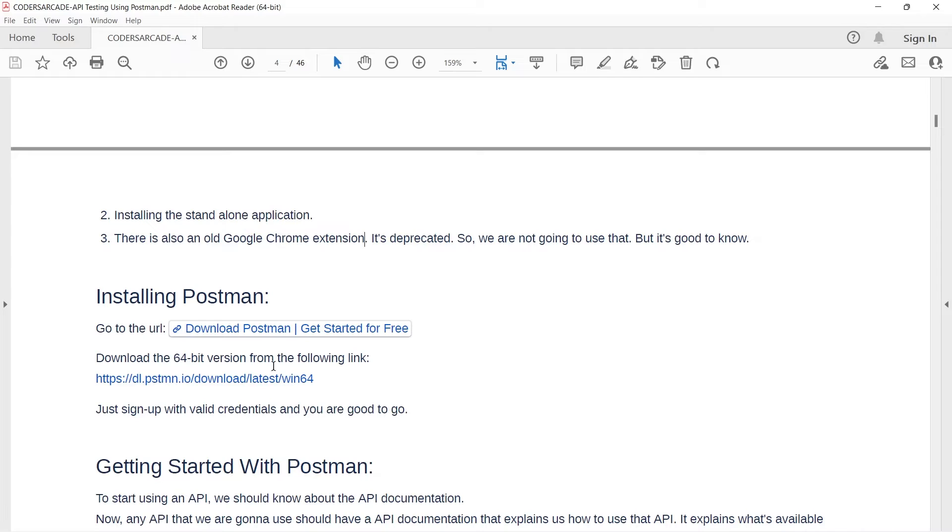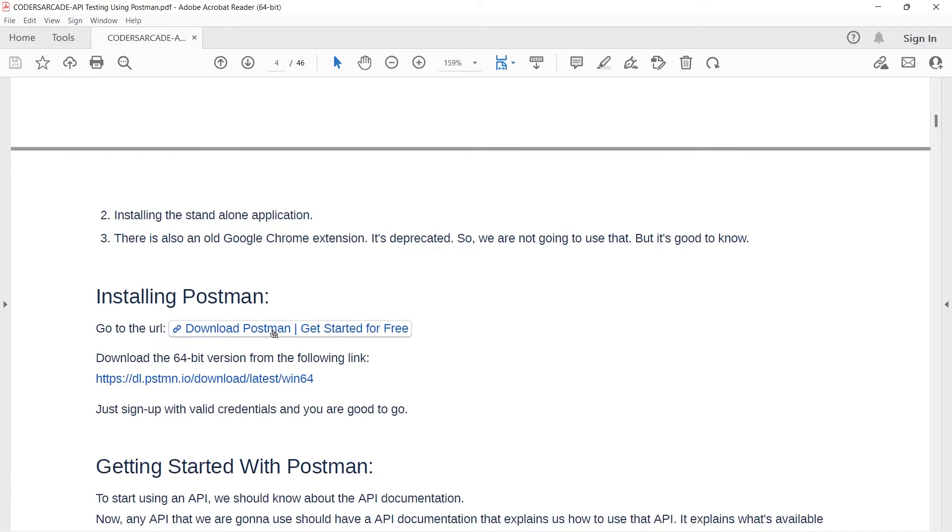So, let's see how we can install Postman. First thing first, we need to go to this URL. I have shared the link here. Don't worry guys, I will share the link in the description as well. And all the necessary documents related to this, I will share in the description. So, let's go to this link and see how we can install Postman on our systems. I am clicking on this.